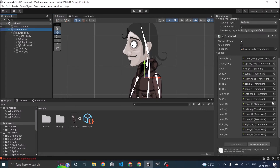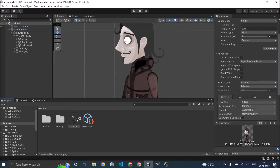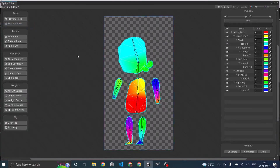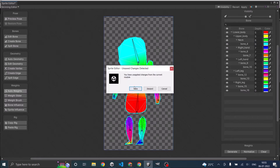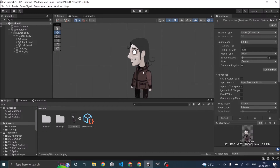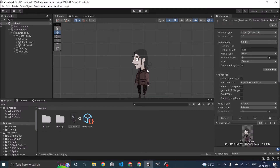To fix the neck depth, go back to the sprite editor. Select the character, click sprite editor, go to skinning editor. Set the neck bone depth to 6. Then close and save. Now the neck appears correctly in front of the body.